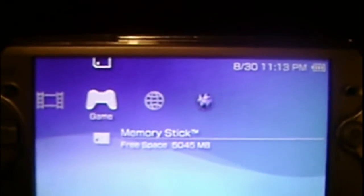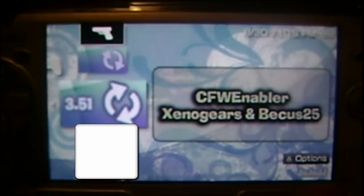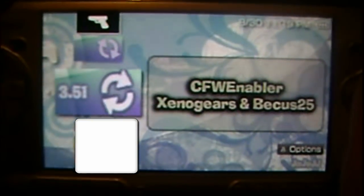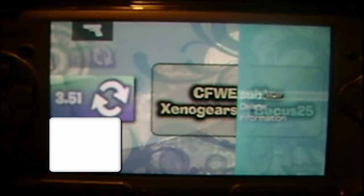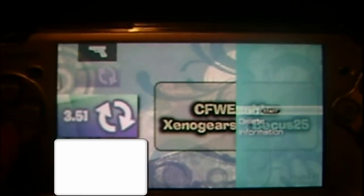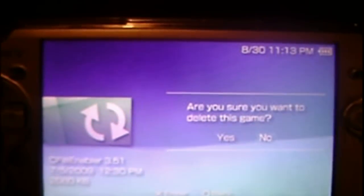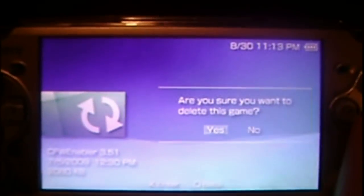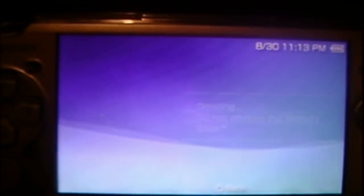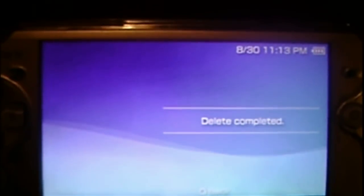You can go ahead and delete the 3.51 or whatever other version of custom firmware you're moving from, if you're even moving from one. I'm going to show you that I am in custom firmware. Just go to my settings.